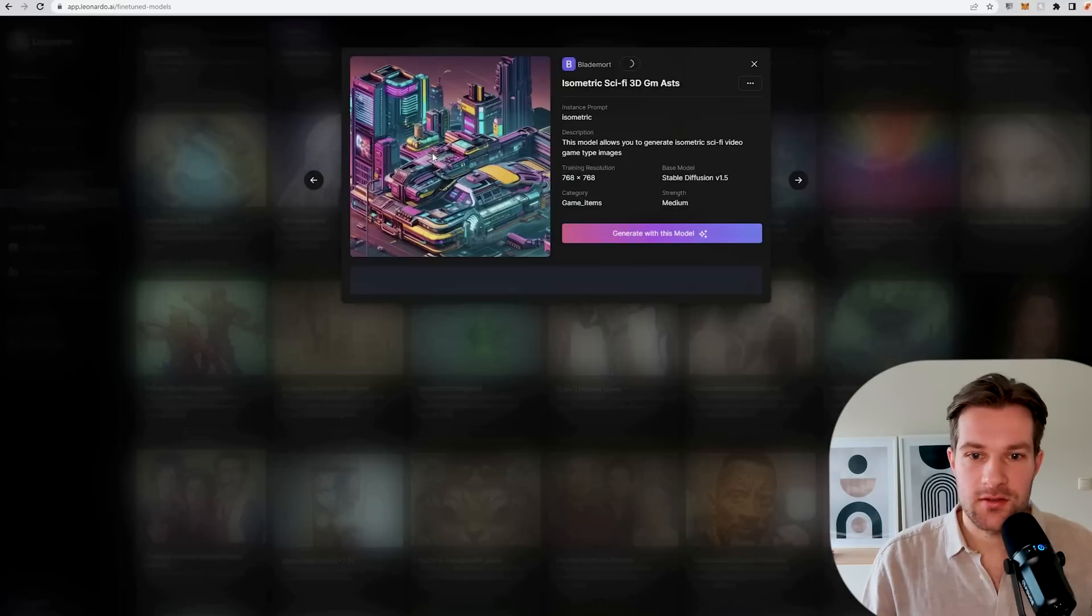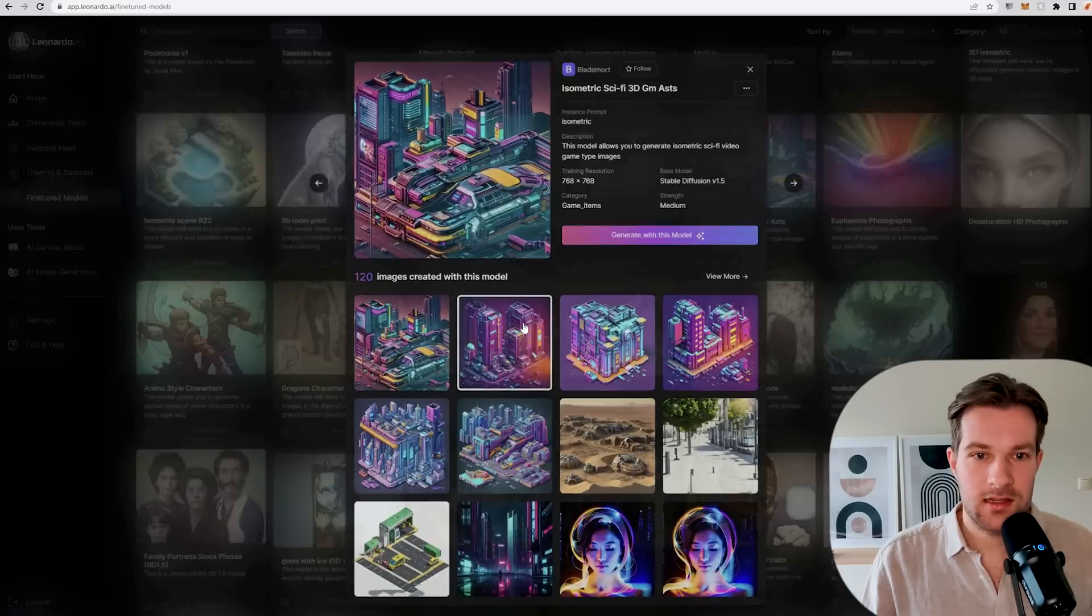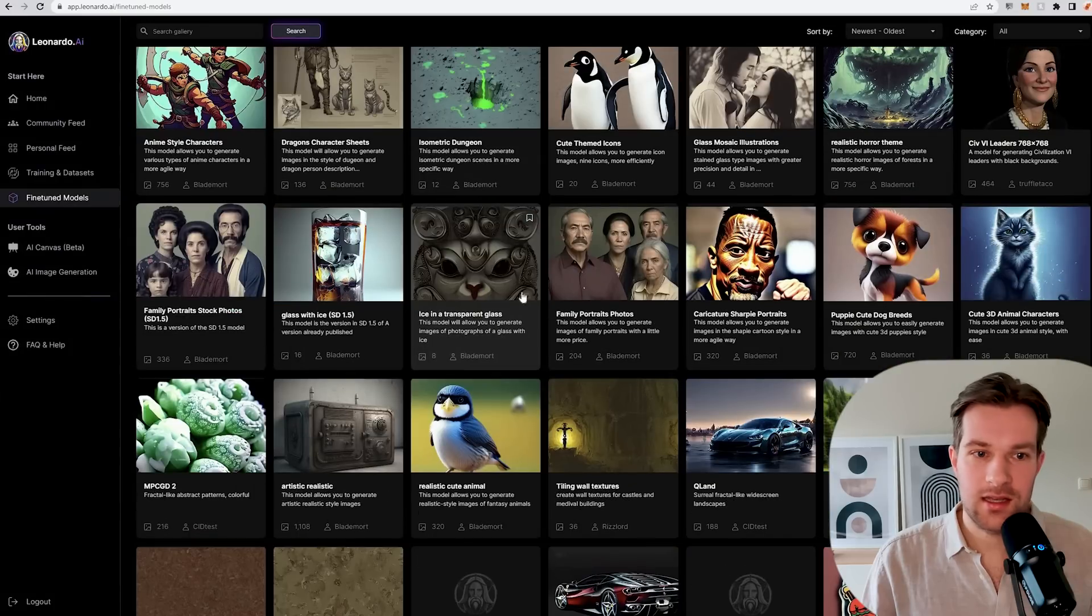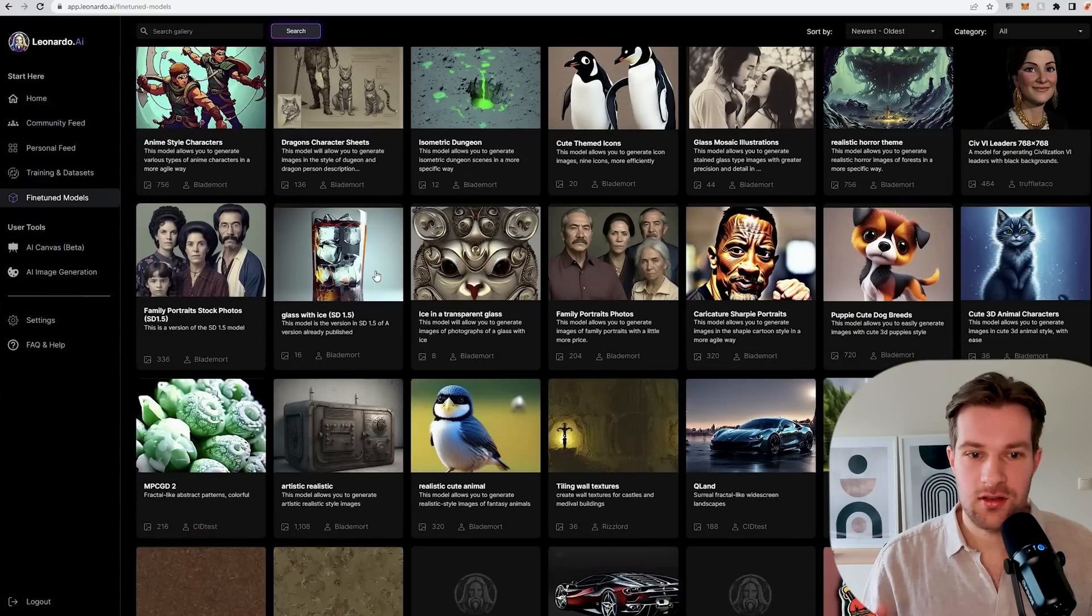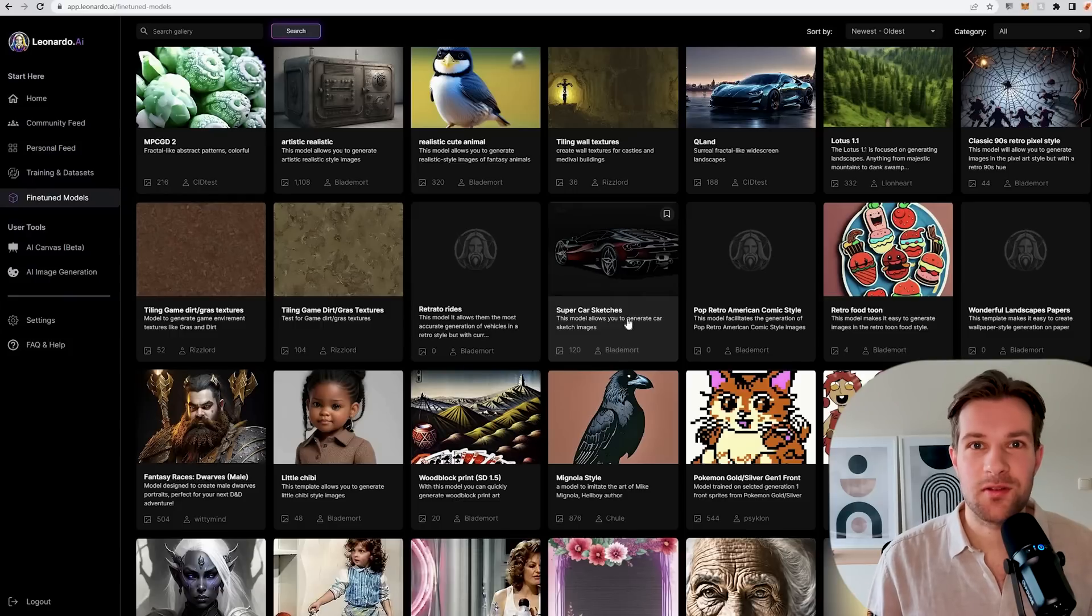Here they have isometric sci-fi 3D. This looks super cool. You can see that you can really create anything you want. I think it's just super fun to use.